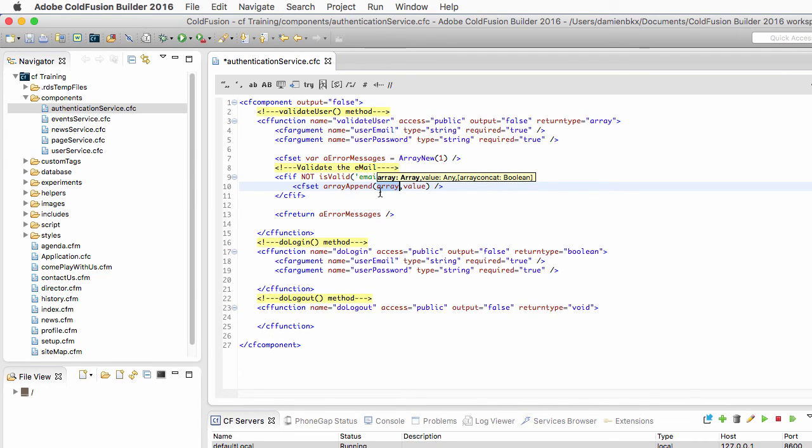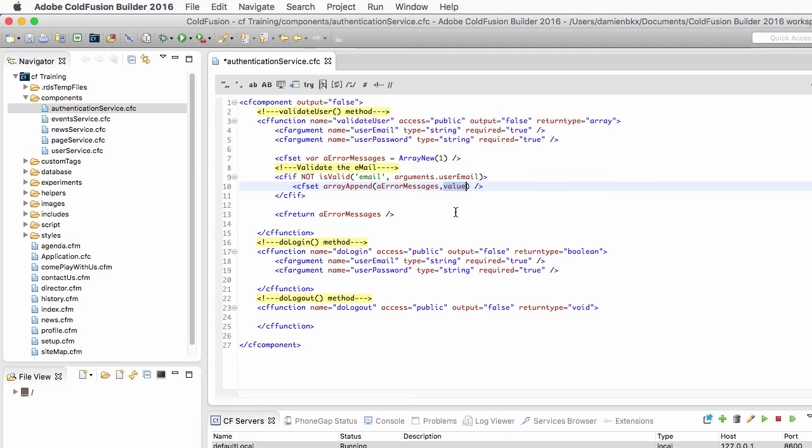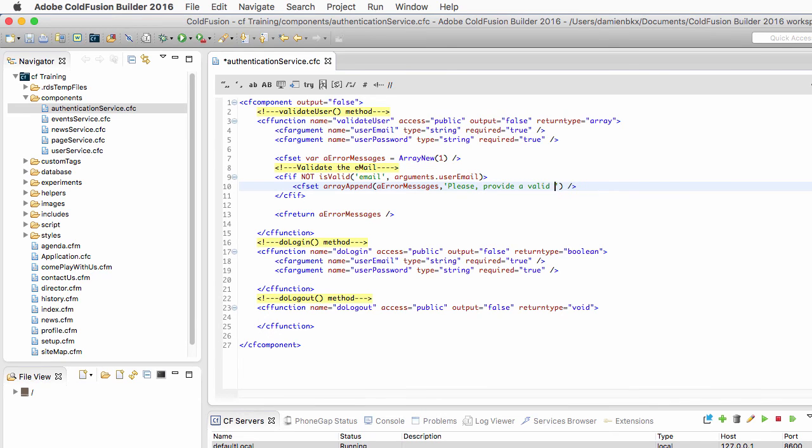And that arrayAppend function takes two arguments. The first one is the array into which you want to add some data. In this case, it's the errorMessages array. And the second argument is the actual data that you want to add. So in this case, it's a string of text, please provide a valid email address, like that.